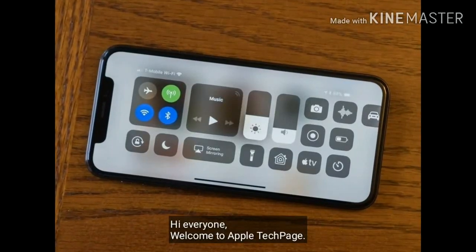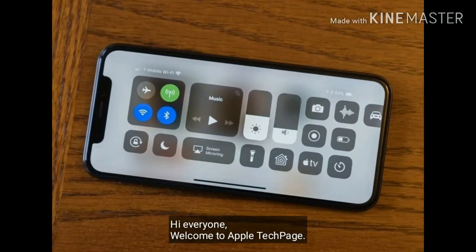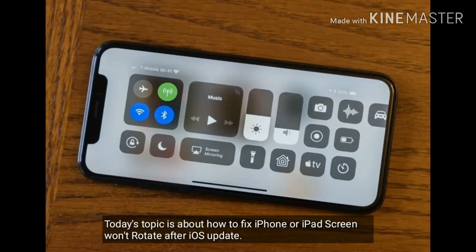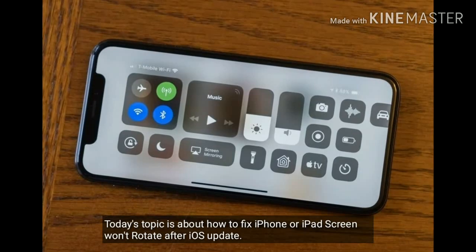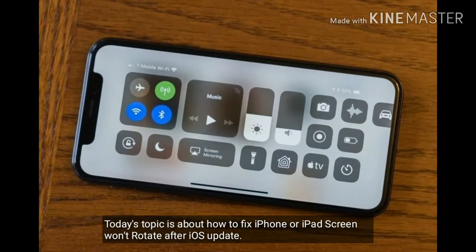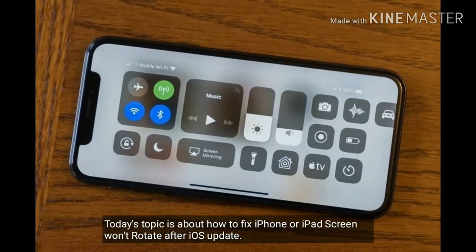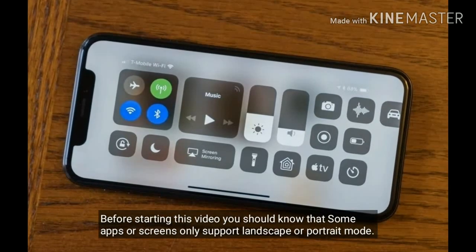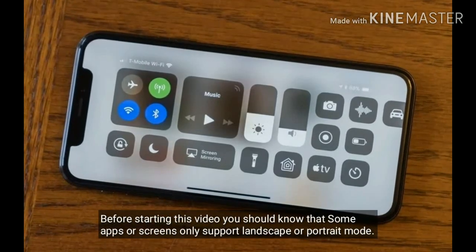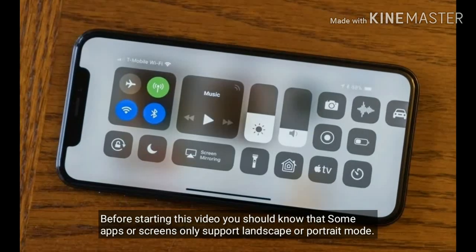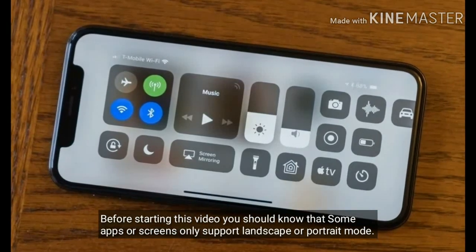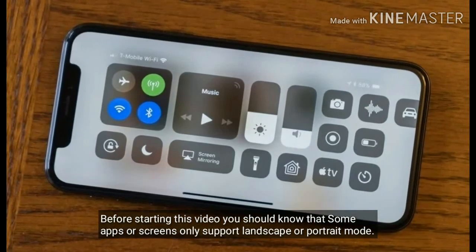Hi everyone, welcome to Apple Tech page. Today's topic is about how to fix iPhone or iPad screen won't rotate after iOS update. Before starting this video, you should know that some apps or screens only support landscape or portrait mode.